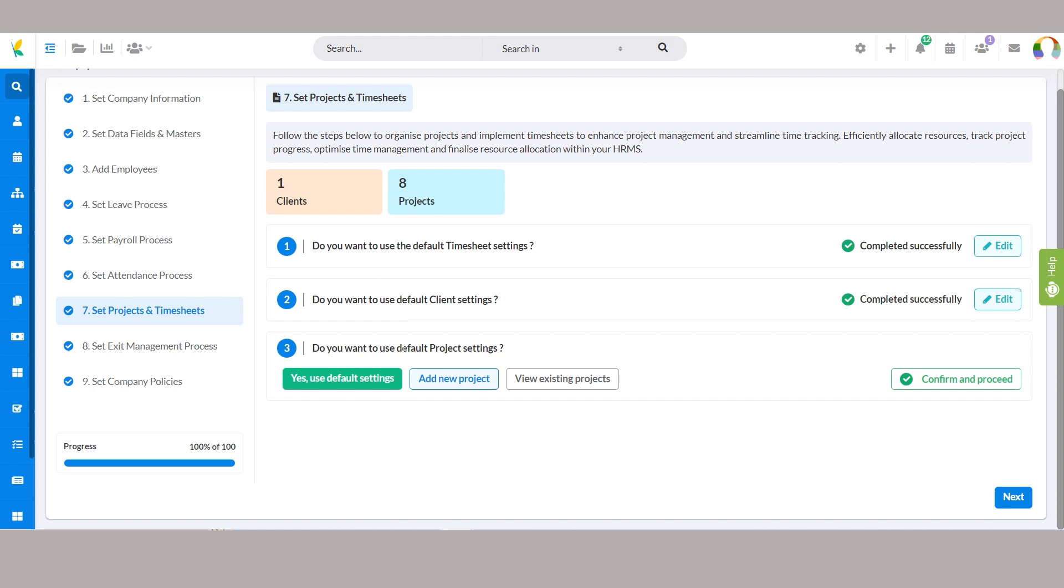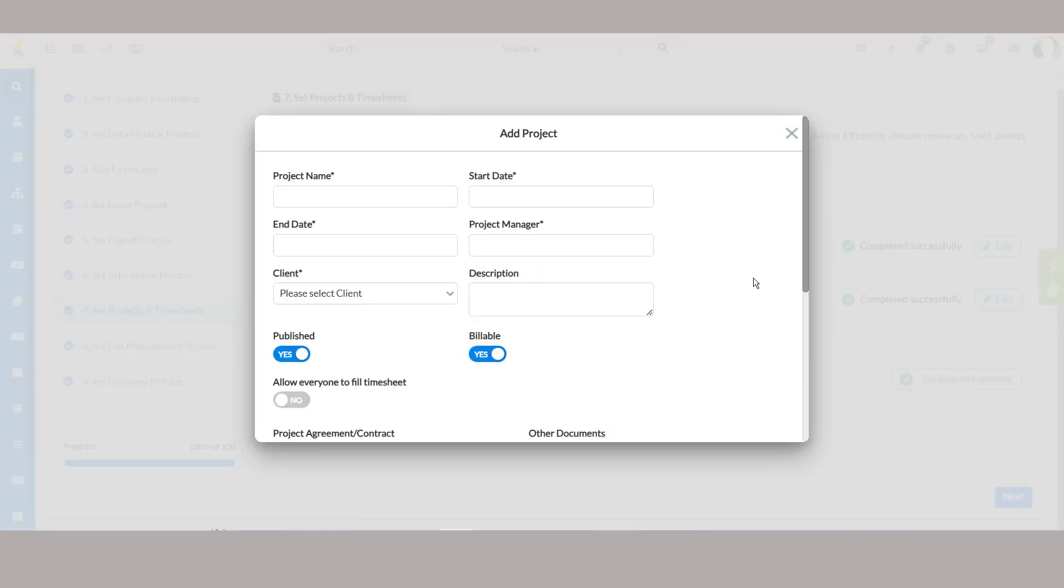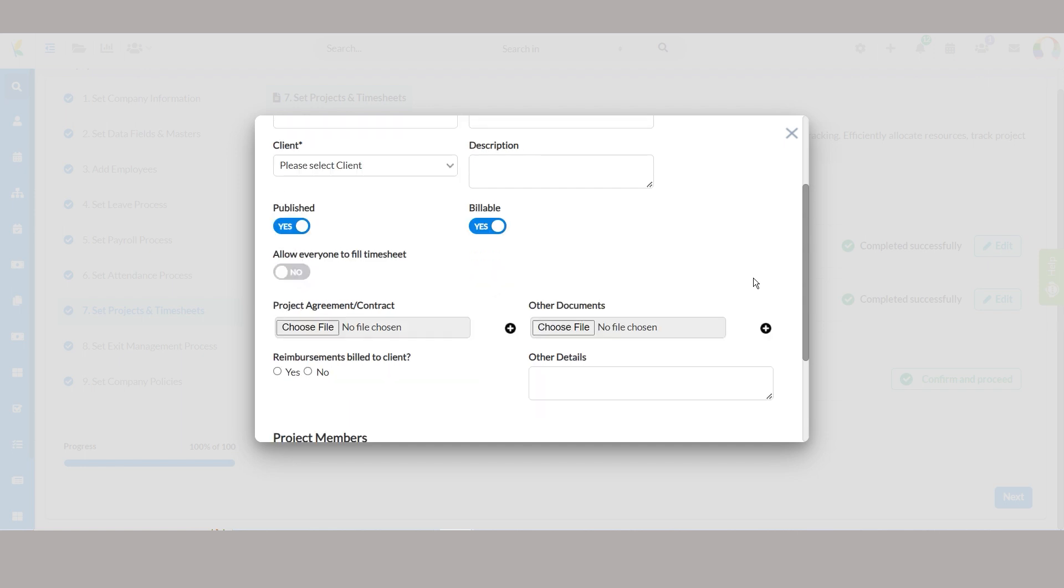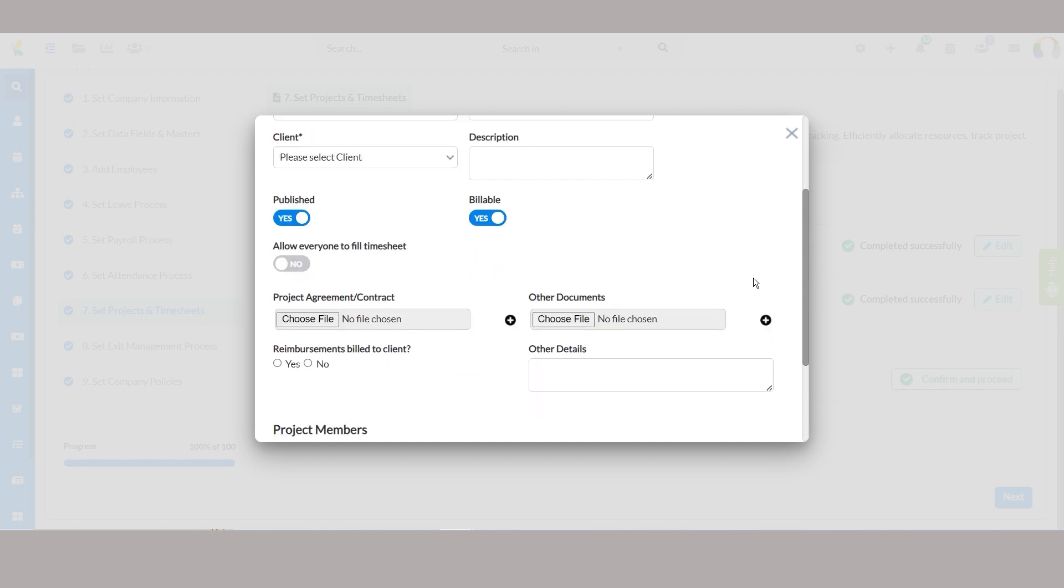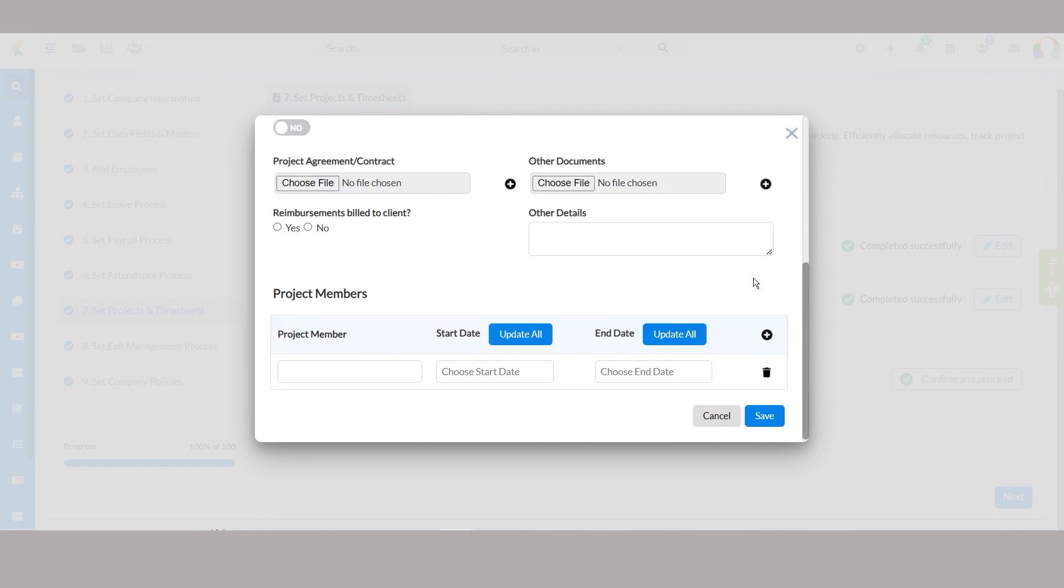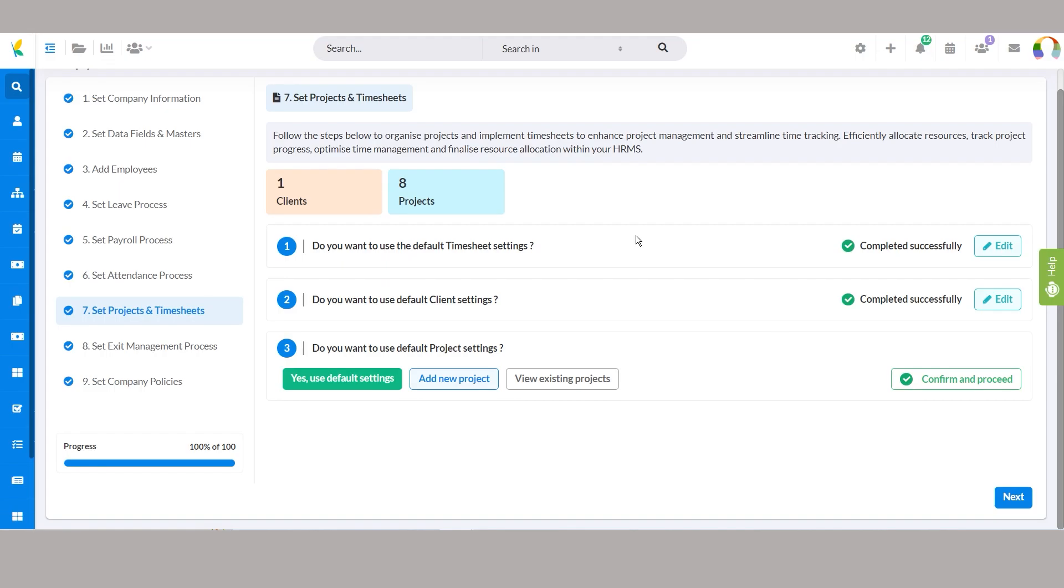Project settings allow you to define key parameters for your projects. This includes specifying the project's name and start and end dates, assigning a project manager, selecting the associated client, and describing the project's objectives. Billable option determines billing status. Additionally, you can upload project-related documents and specify team members involved, ensuring clarity and accountability throughout the project life cycle.